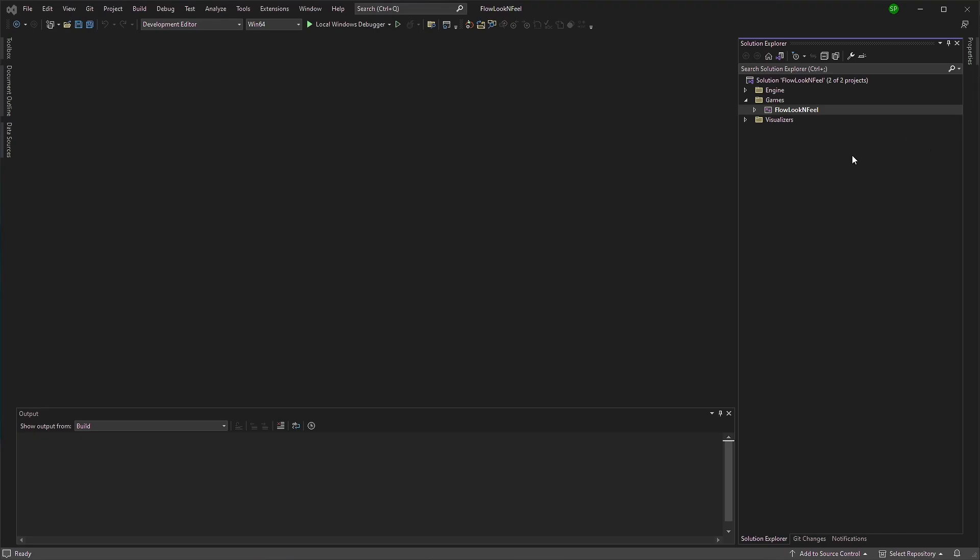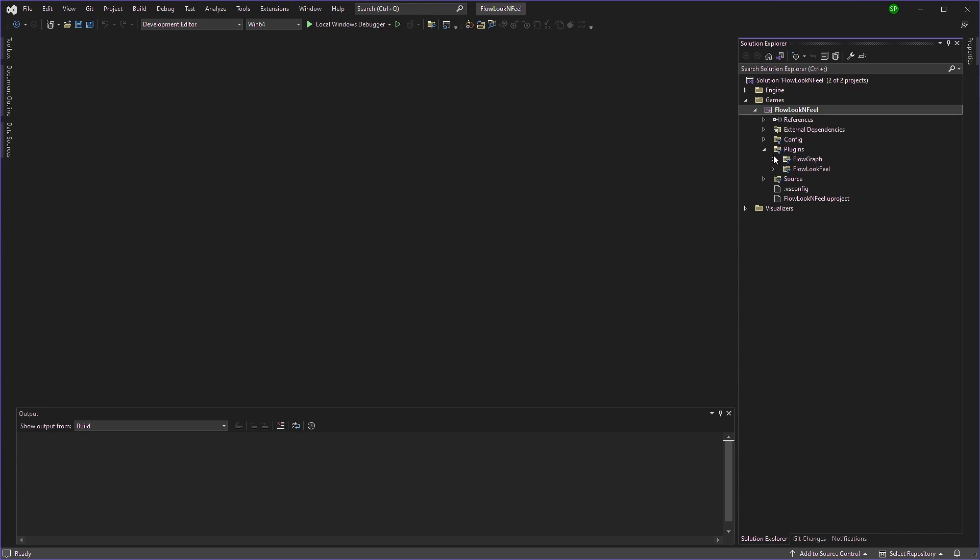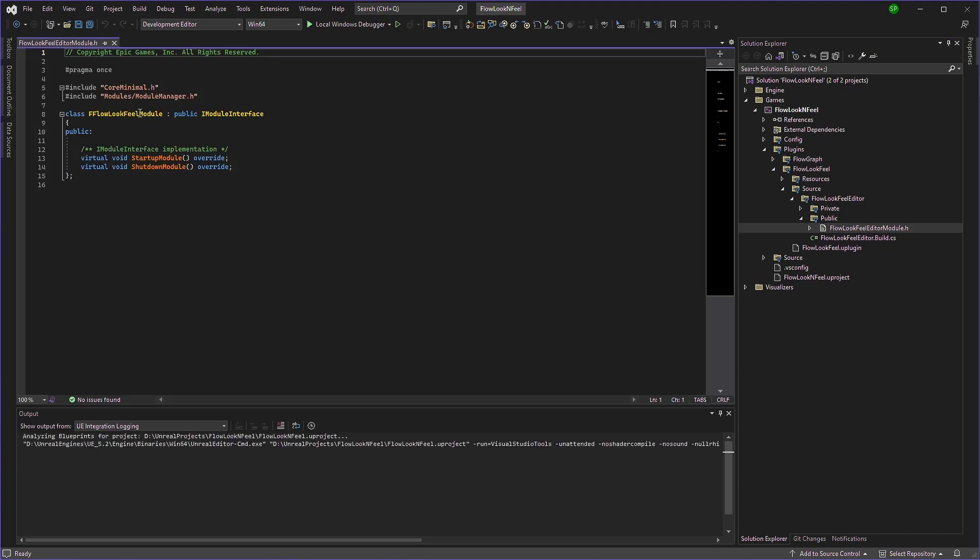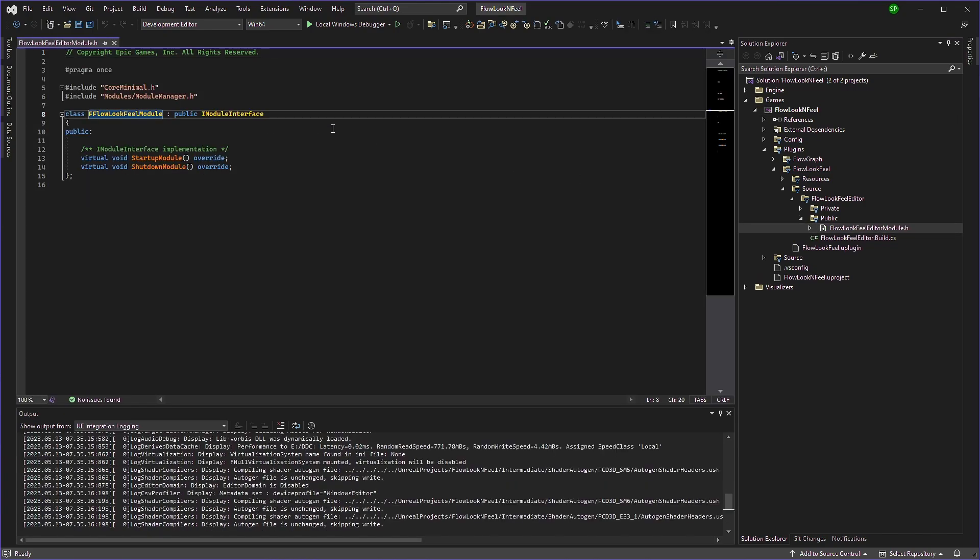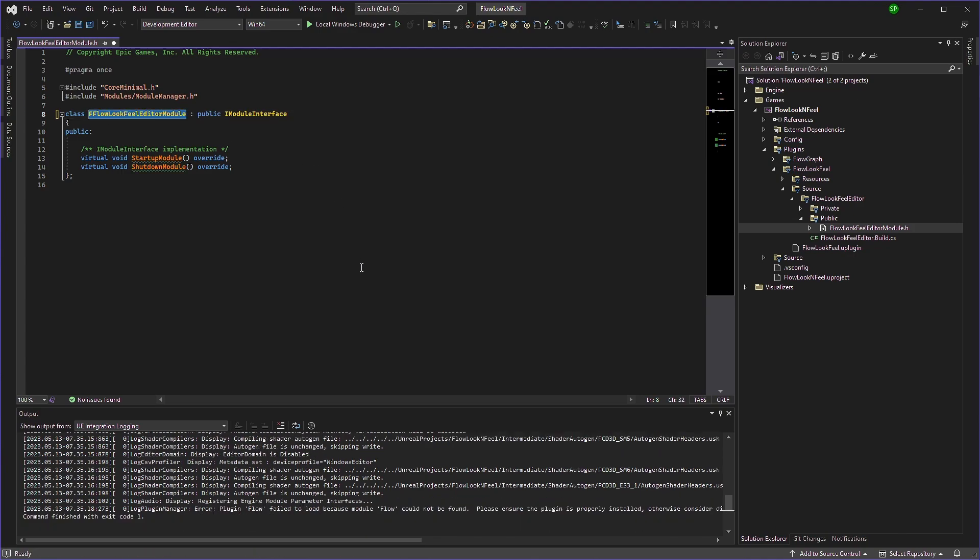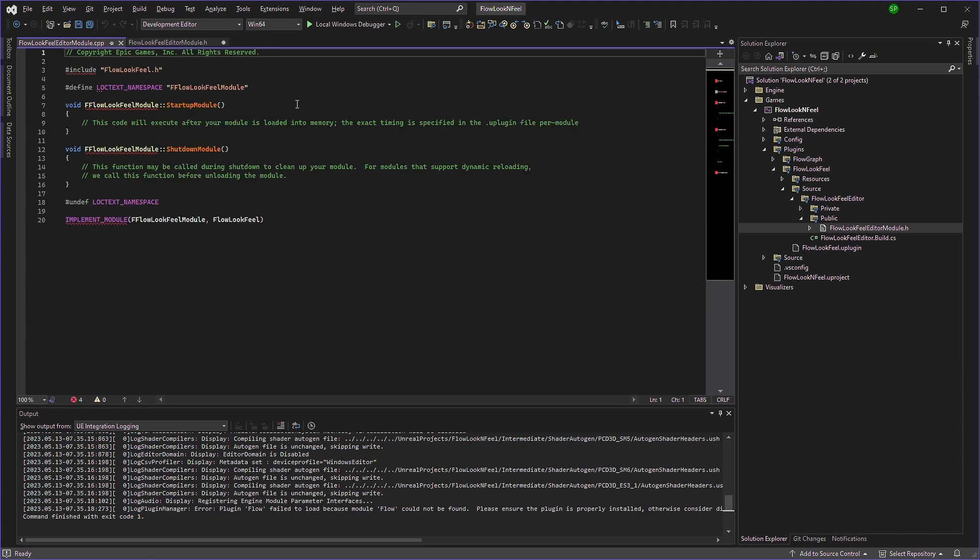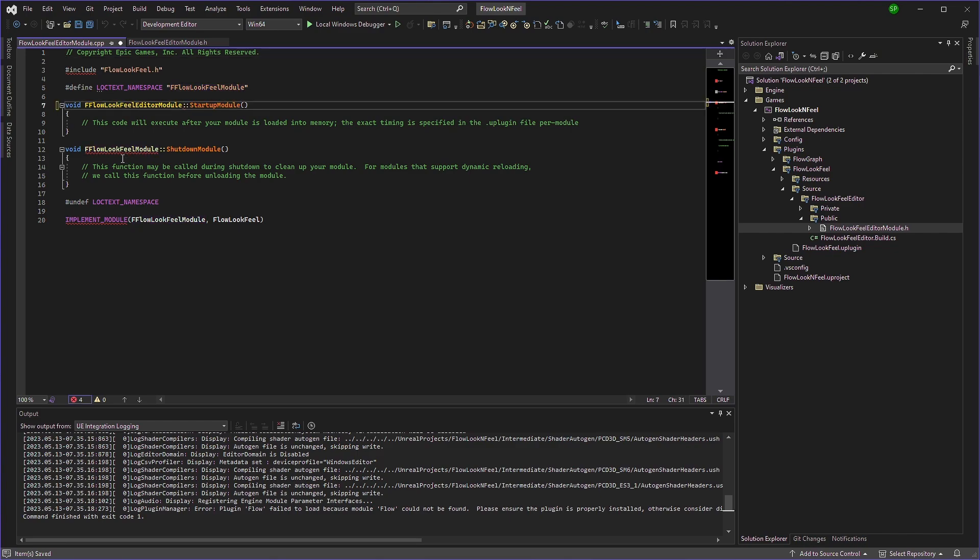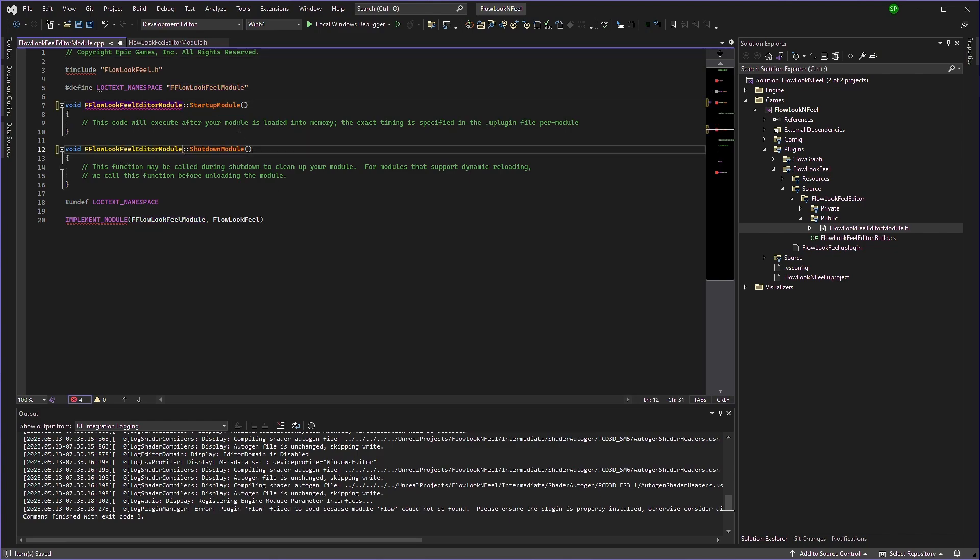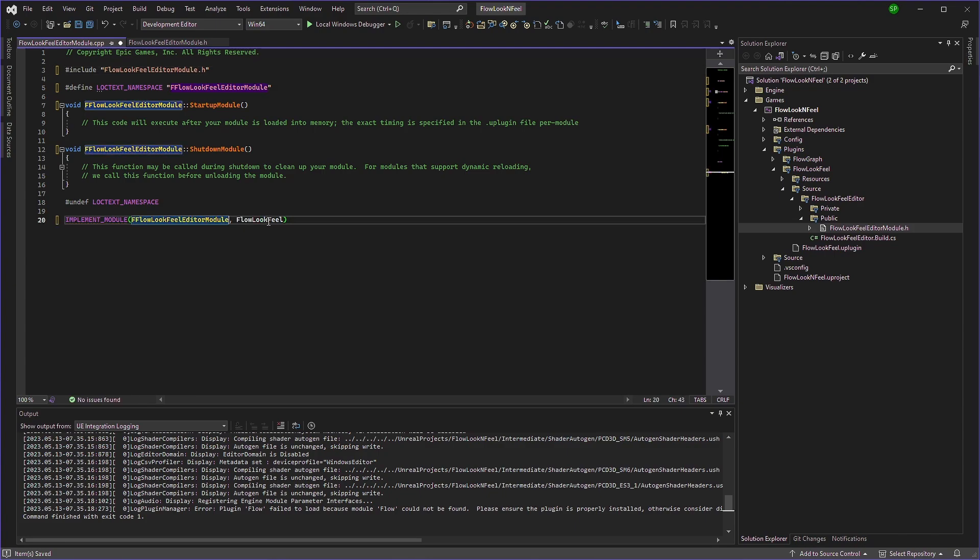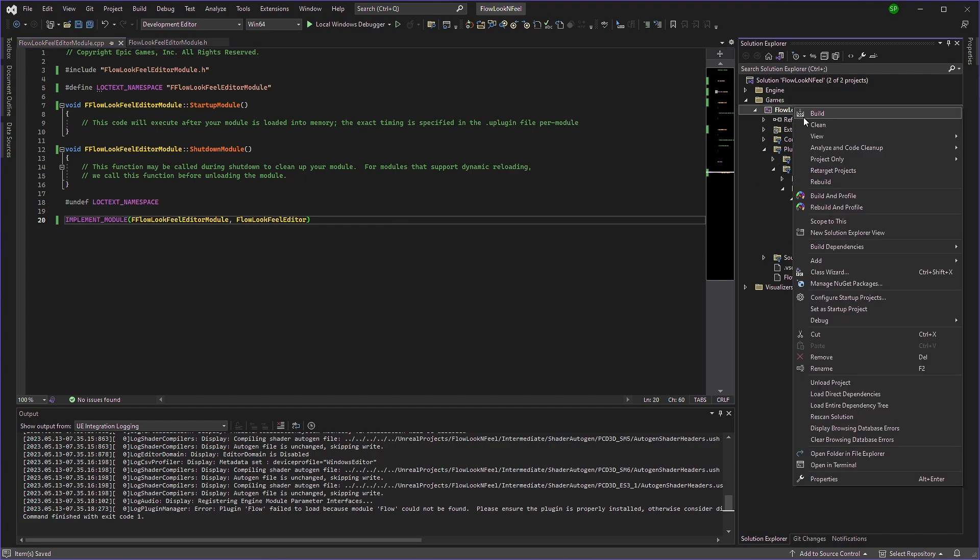We have opened our solution file. We'll expand our project and go to flow look feel. Open the editor module here. We'll change this to flow look feel editor module. Copy it. And open the source file. And we'll change this to flow look feel editor module. And we'll just rename this to editor module. And we'll keep it like this. Flow look feel editor. Now let's compile it.